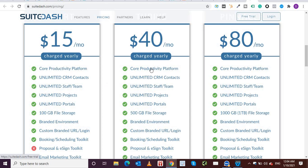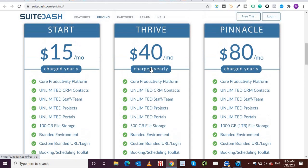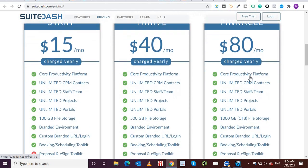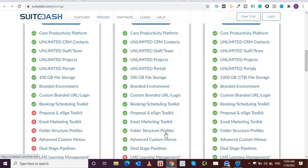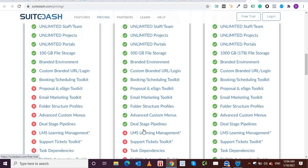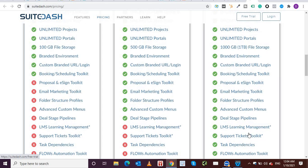And then coming to the next plan, which is the thrive plan and the pinnacle plan, you get more features like email marketing toolkit, folders, learning management system is provided over here. This is something which is not available natively in any other tool. This is still under active development and hopefully will be launched in the first quarter of 2021.